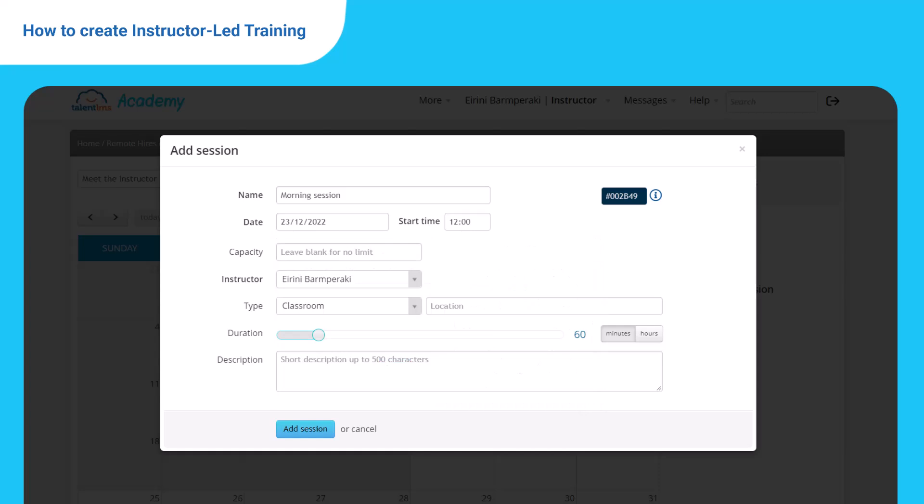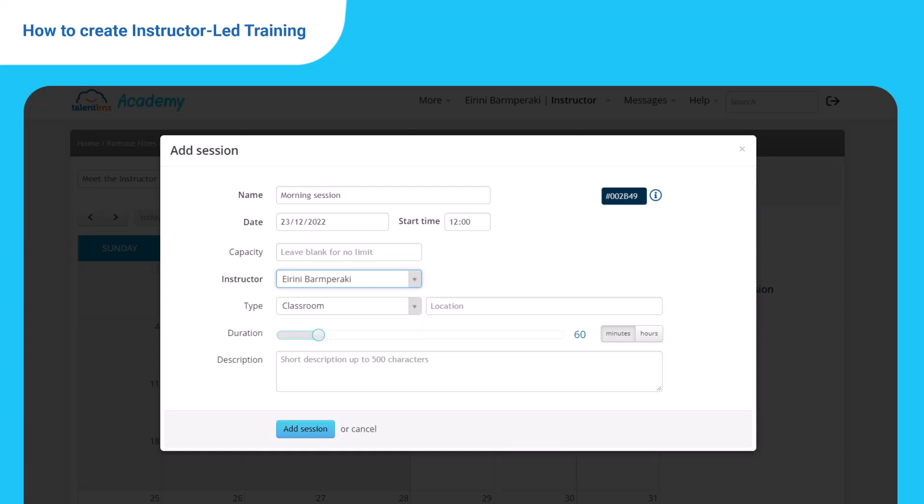Leave capacity blank if you have no restrictions and select the instructor who will be in charge of the session. Pick the session type. Classroom refers to a physical space. Type a few details about the location.